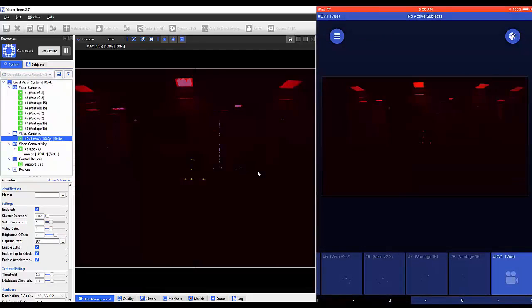Once in this mode, a user can optimize their Vicon reference video camera for calibration.